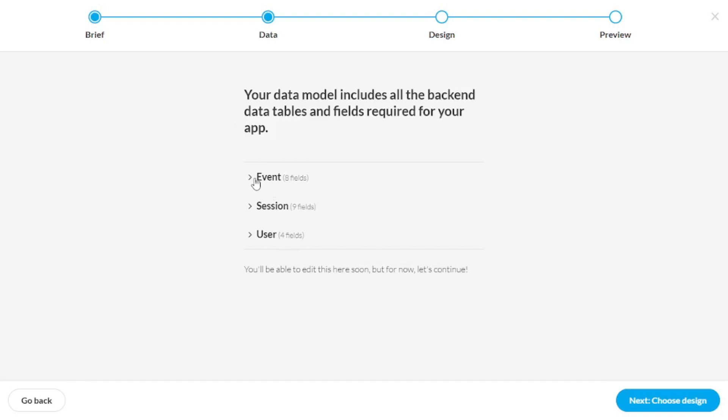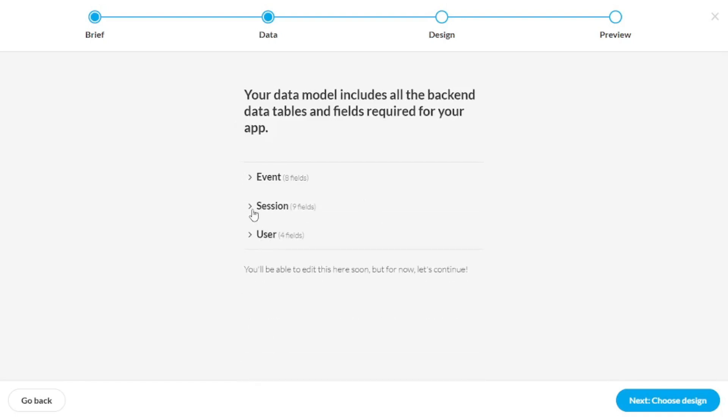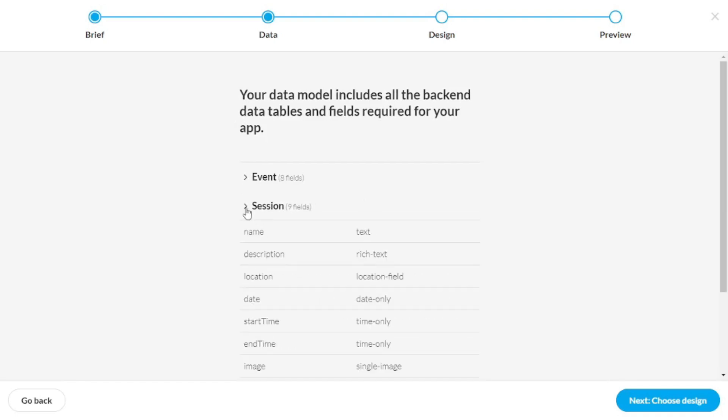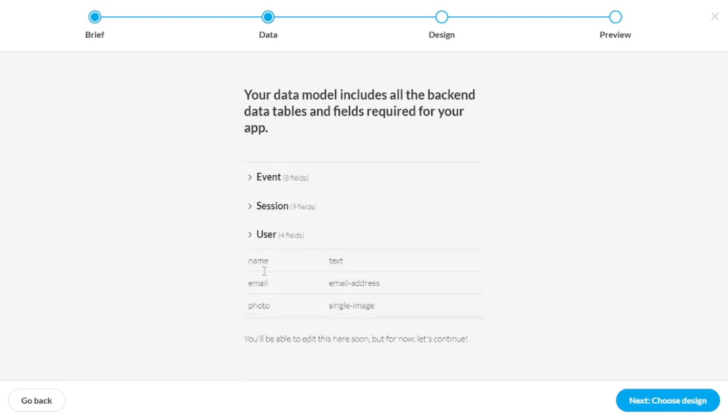There are eight fields in the event table, as well as in the session table, there are nine fields and in the user table, there are four fields. So your backend database is all set and the schema is there.